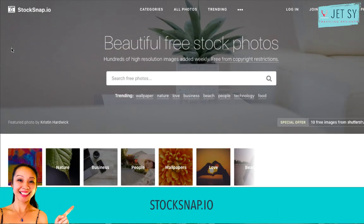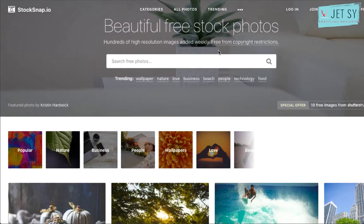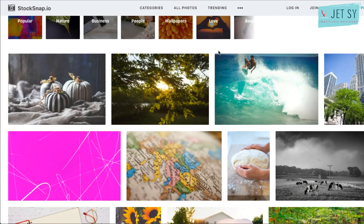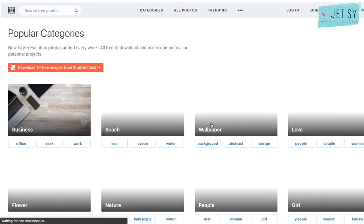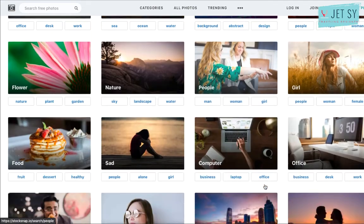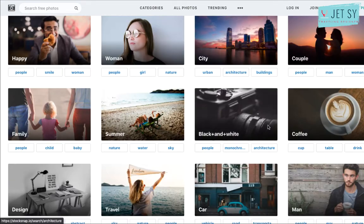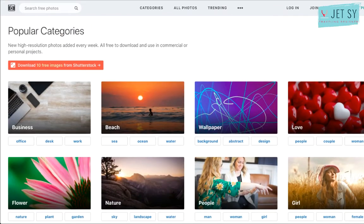Next is StockSnap.io. It has a large selection of beautiful free stock photos in high resolution. The site also has a very handy search feature making it easy to browse through the thousands of images available. In addition, the site tracks views and downloads so you can find the most popular photos. StockSnap adds hundreds of images on a daily basis and all photos are released under Creative Commons public domain, so no attribution required.